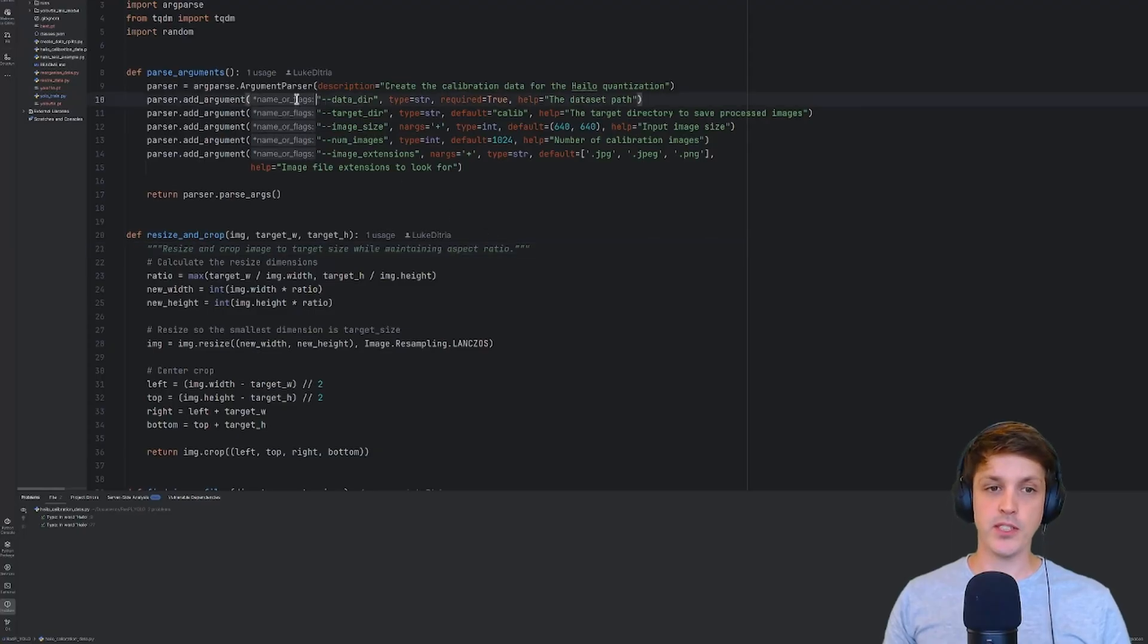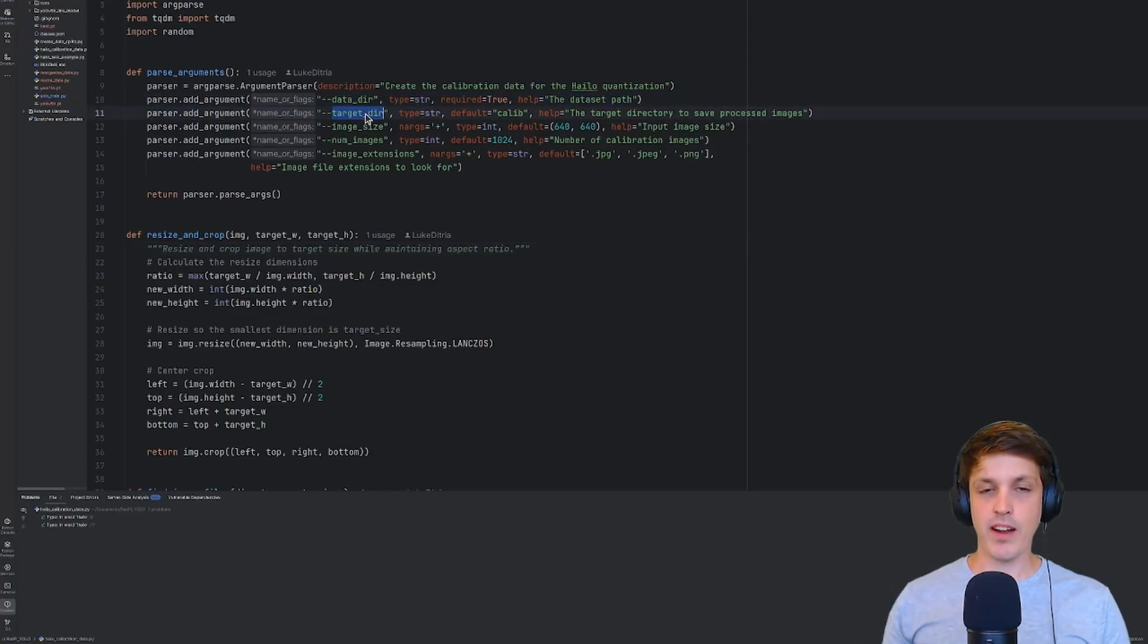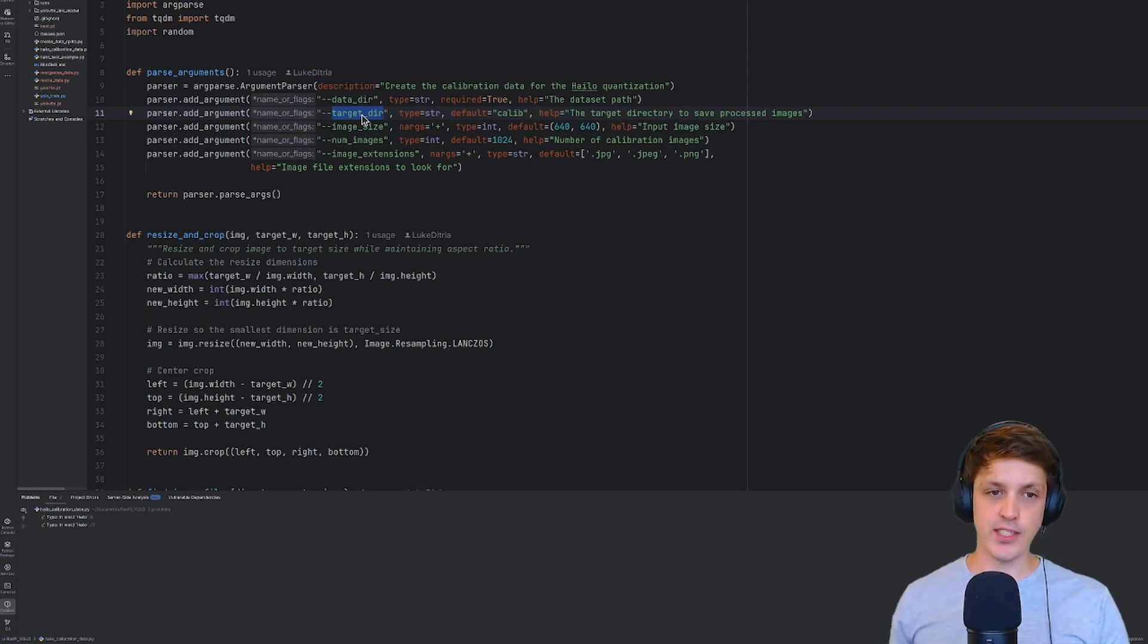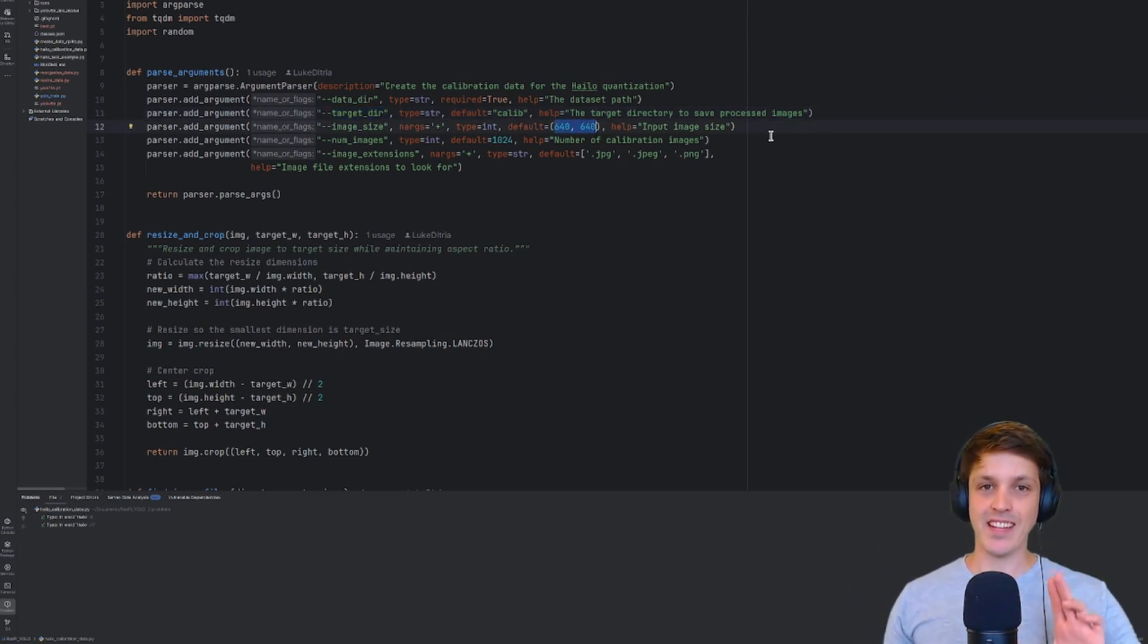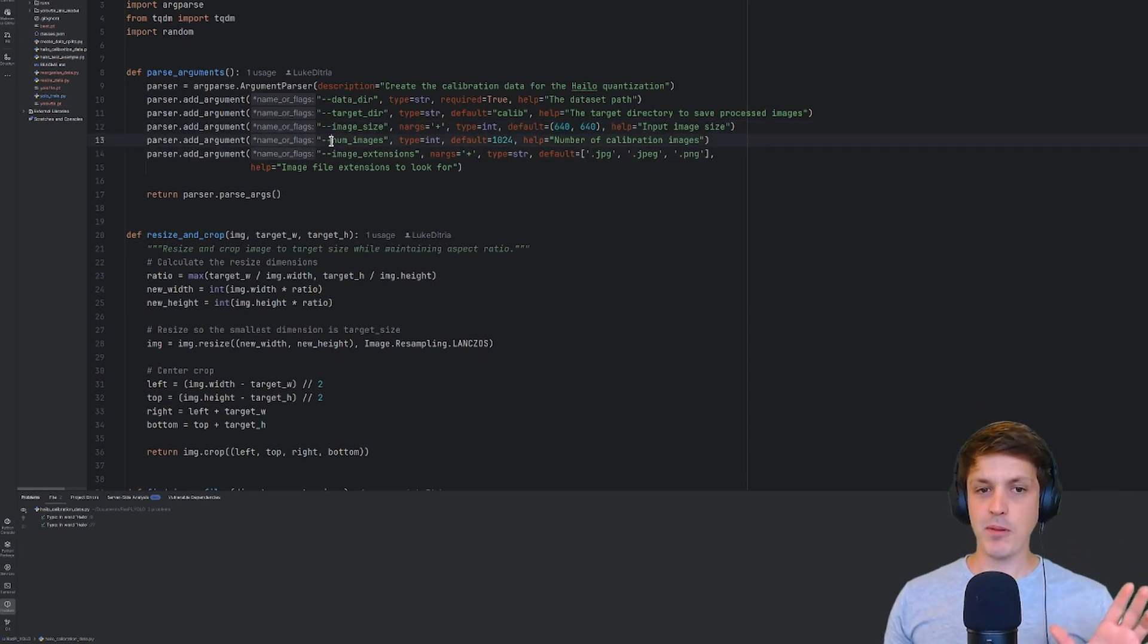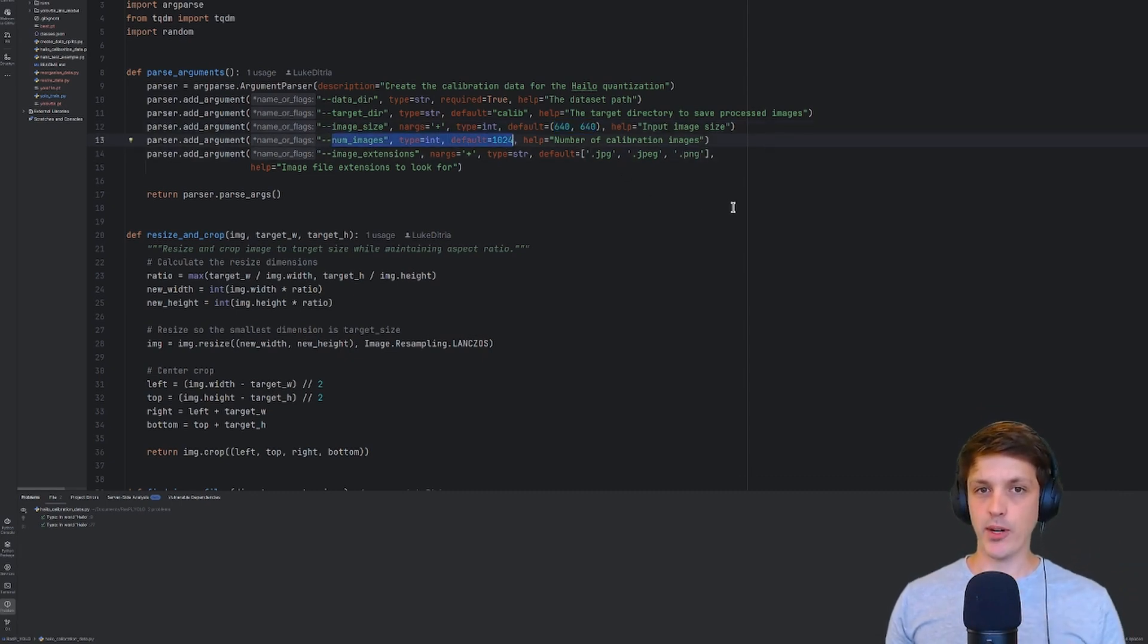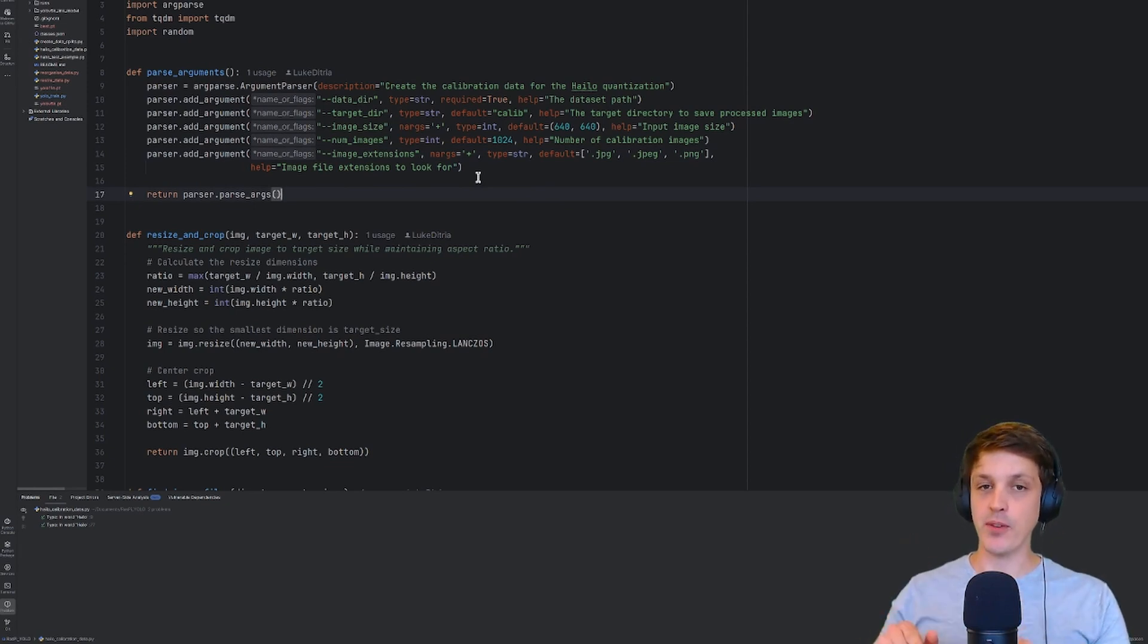These images need to be the same size as the images that the model was trained on. To create this calibration dataset I've got a script here called Halo Calibration Data. Very simply we just need to point it at the root of our dataset and provide a location to save the calibration data. The optimizer likes at least a thousand images to work with.